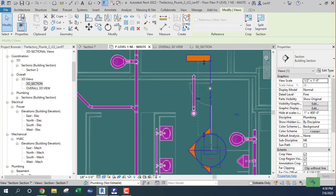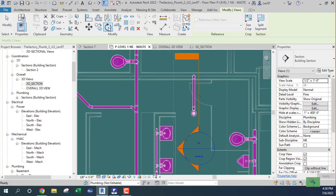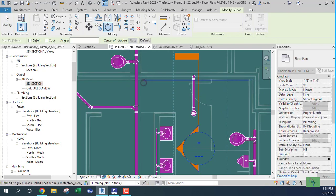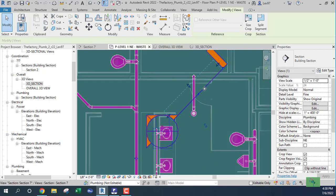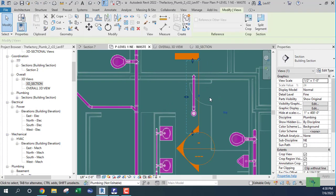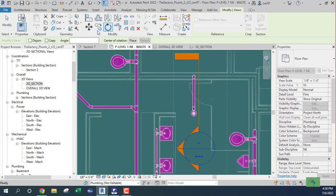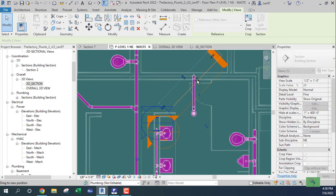I'm going to rotate the section 45 degrees — negative 45 degrees. I like to use this place to input it, or you can use the input directly. You can rotate it here and say negative 45. It's a little bit angled now.